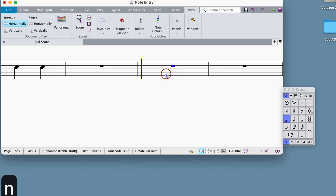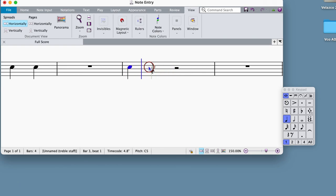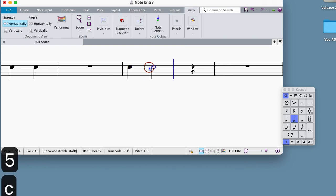Second, using step mode entry can be a fast and efficient method to work, especially if you always keep your right hand on the numeric keypad and your left hand on the QWERTY keyboard.